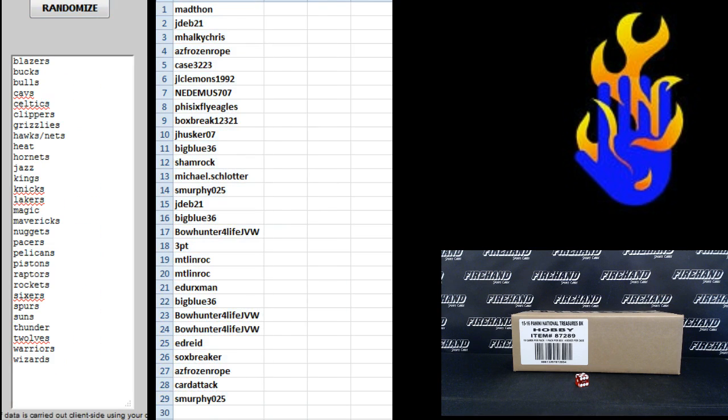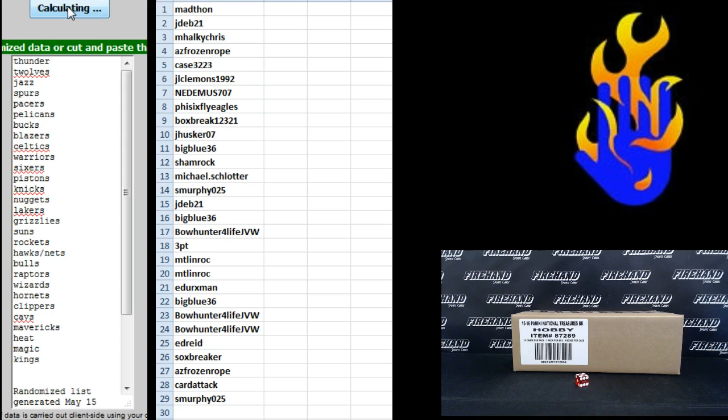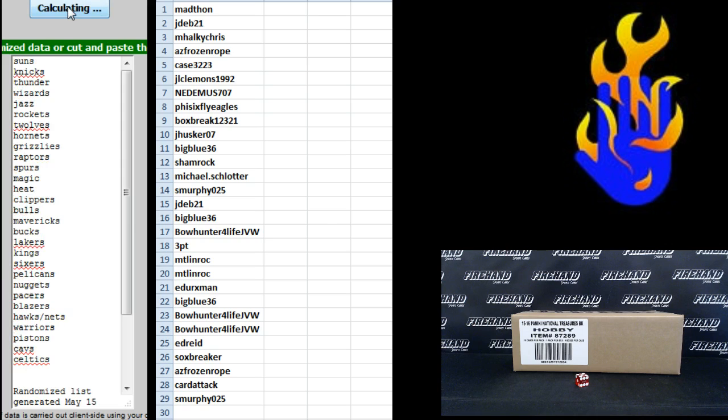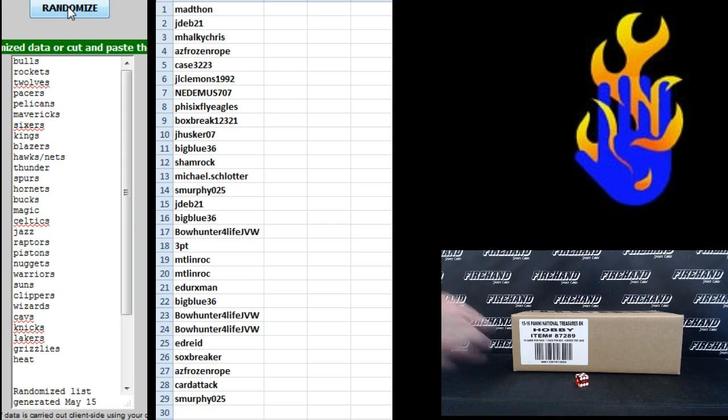On the teams, Blazers up top, Wizards on the bottom. One, two, three, four. Fifth and final hit, cross your fingers. Hold your winners. Good luck.